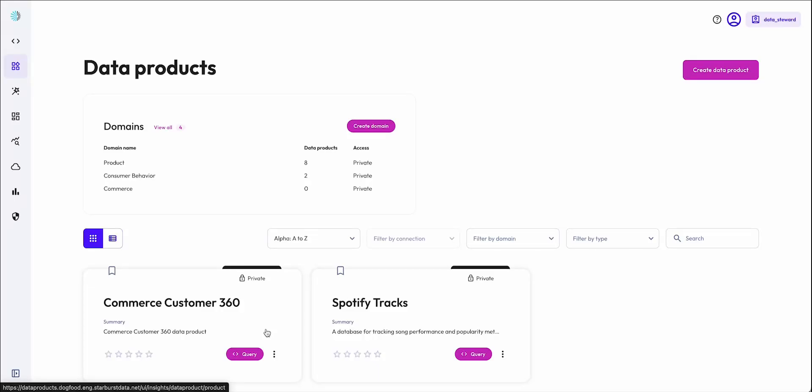As a data owner, I need to ensure that our data consumers are able to understand and derive insights from our data. This is where Data Products and our AI agent comes in.